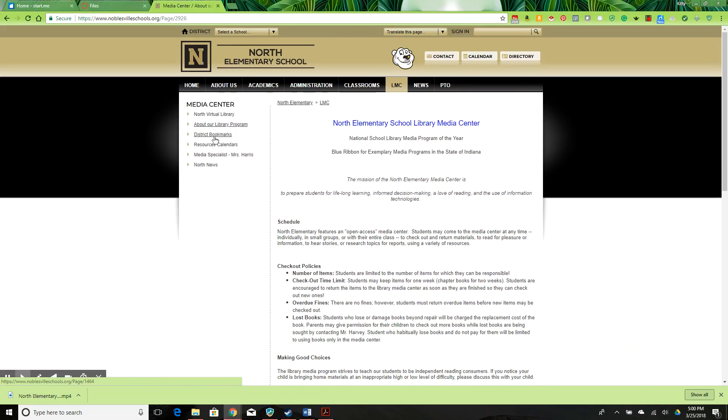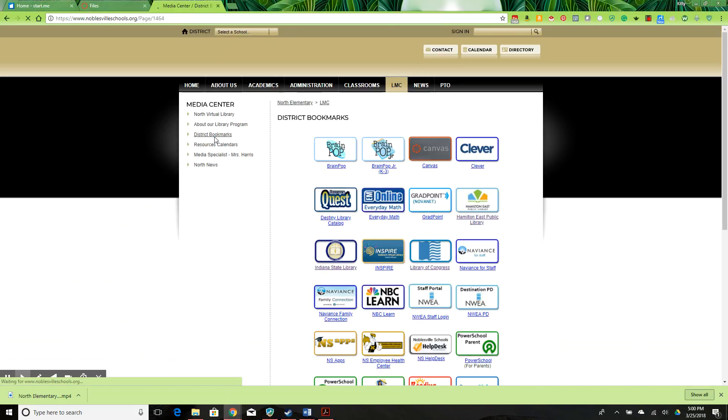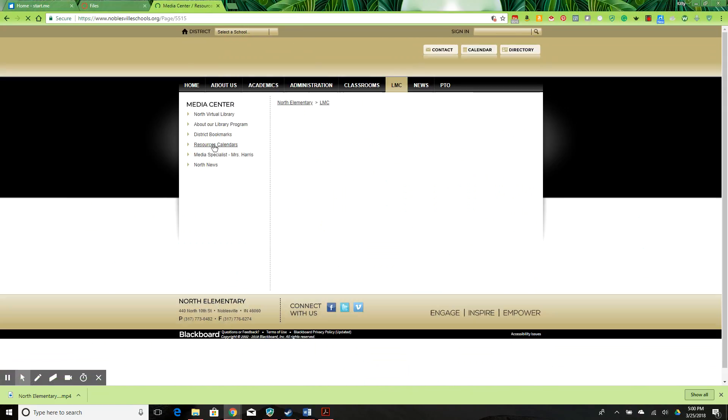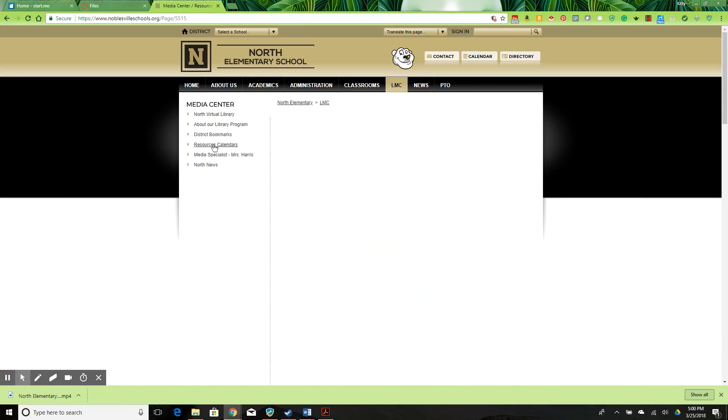District bookmarks takes you to a set of links maintained by the district. Resources calendars sources leads to a blank page. This should really be hidden if it's not useful.